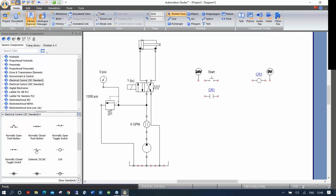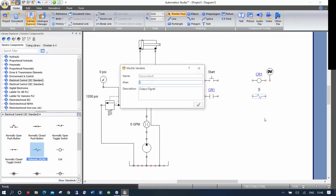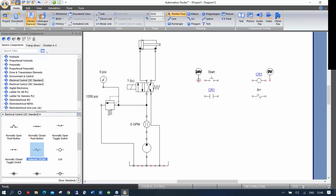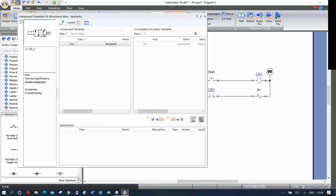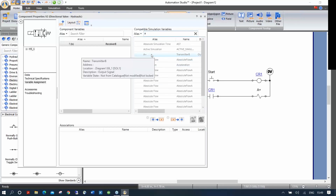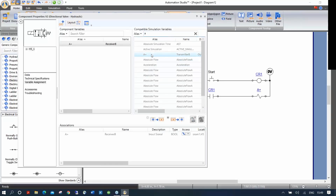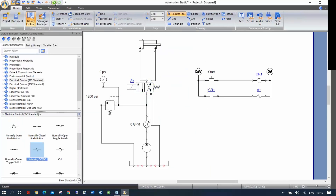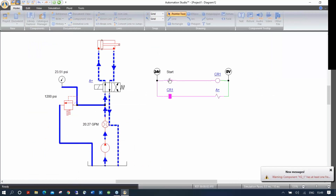I'll put a solenoid element in the circuit and call it A+, then connect the components together. I need to associate A+ with the hydraulic solenoid — double-click on it, filter for 'A,' find A+, click twice, and now the link is made between the electrical solenoid coil and the hydraulic directional valve. When I simulate again, I have a functioning electro-hydraulic circuit.